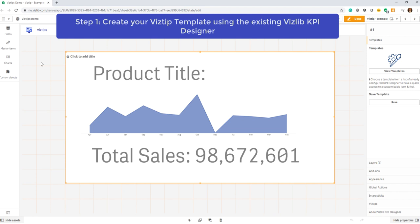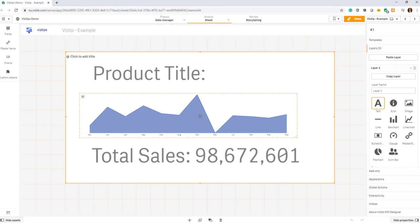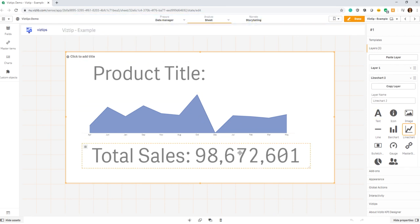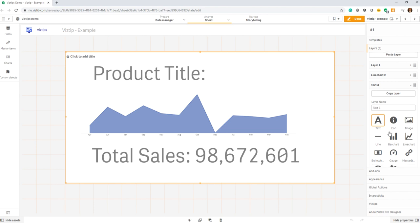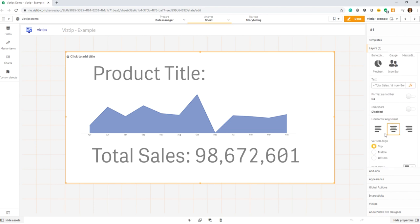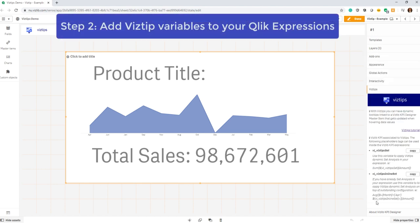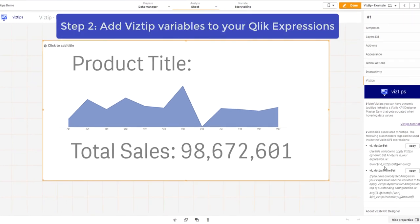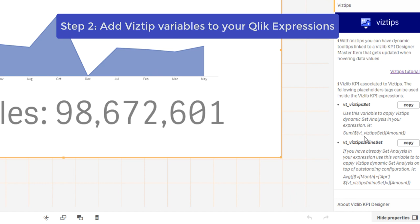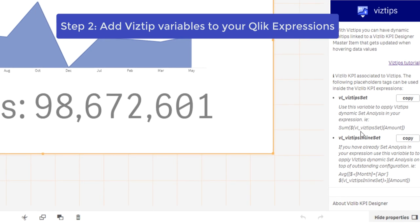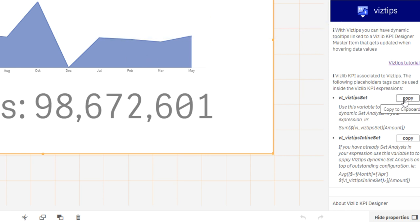In this particular case, we added a text title, a line chart, and a total number just to keep it simple for this example. The way the vis tip works is it's driven by variables, and in particular two specific ones that are used and injected with the underlying values of the chart while you're hovering over it.